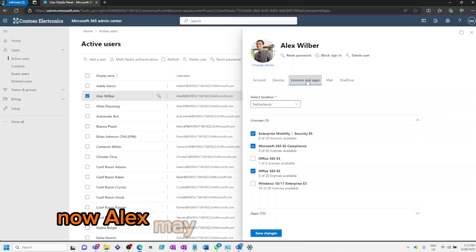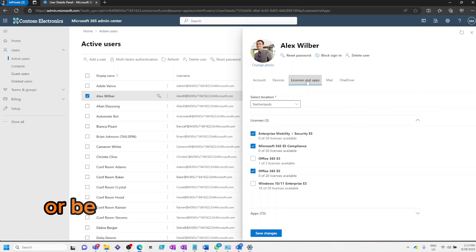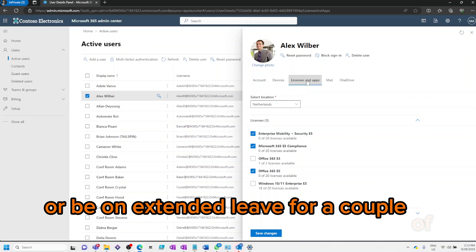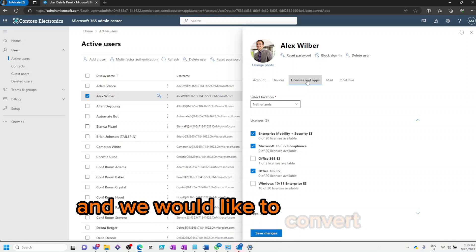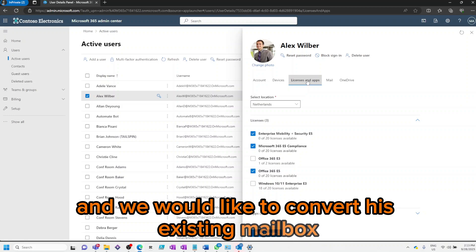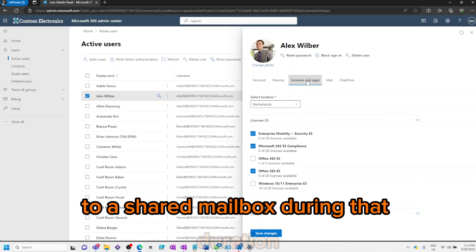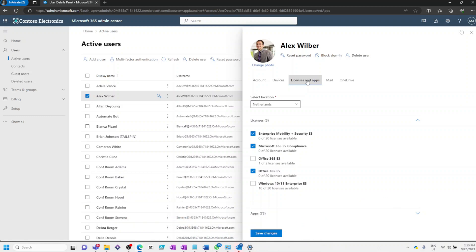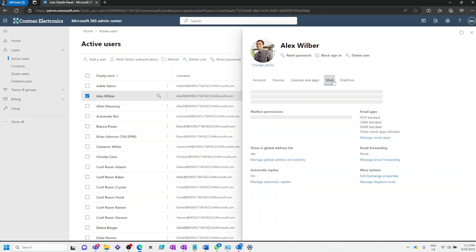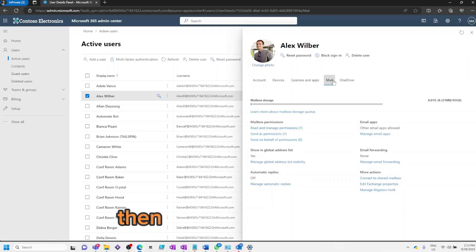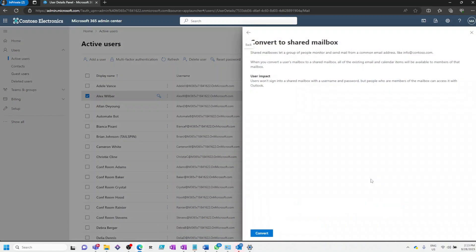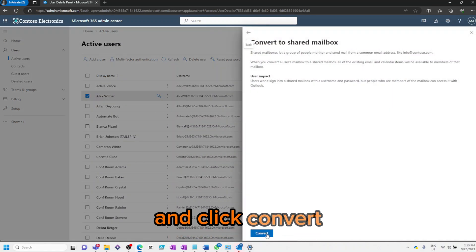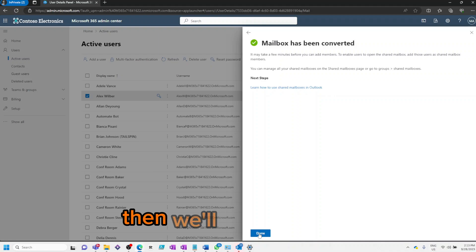Now Alex may have left the company or be on extended leave for a couple of months, and we would like to convert his existing mailbox to a shared mailbox during that duration. To do this, we're going to click on Mail, then under More Actions, click on Convert to Shared Mailbox, click Convert, and then click Done.